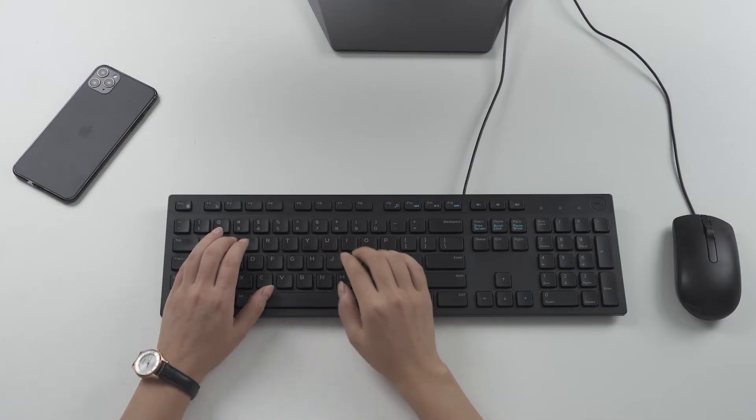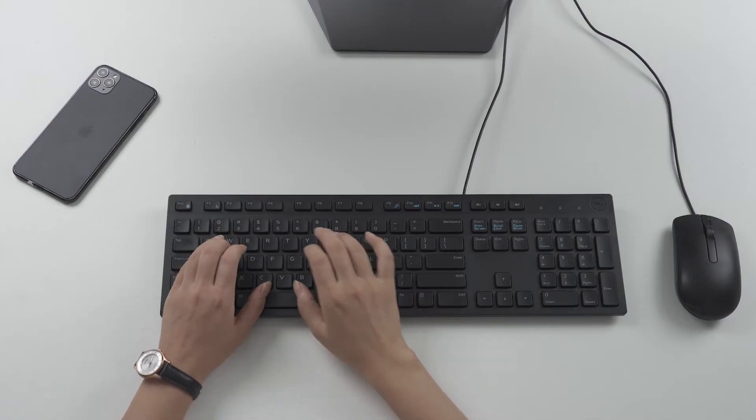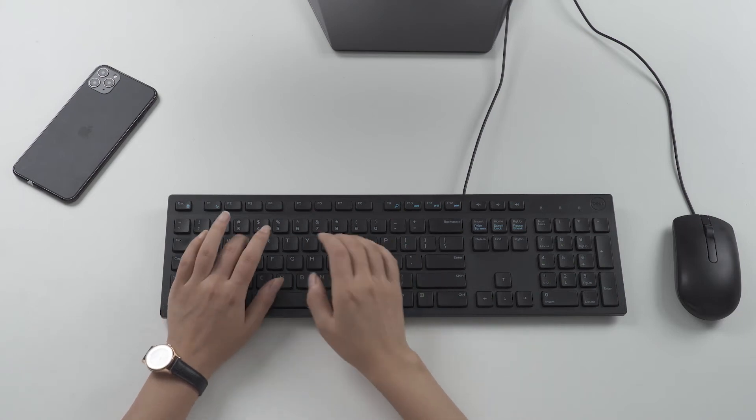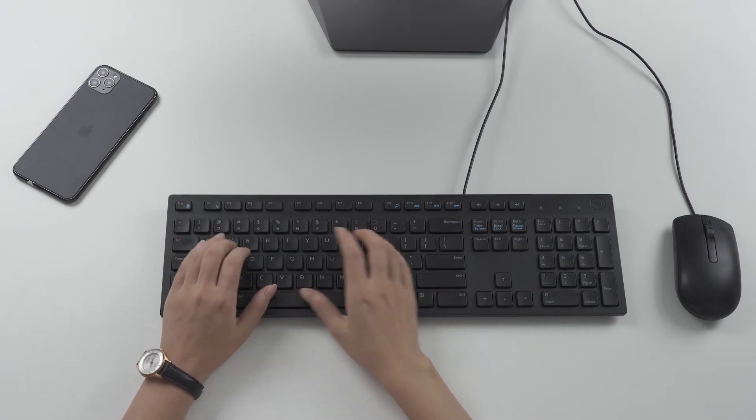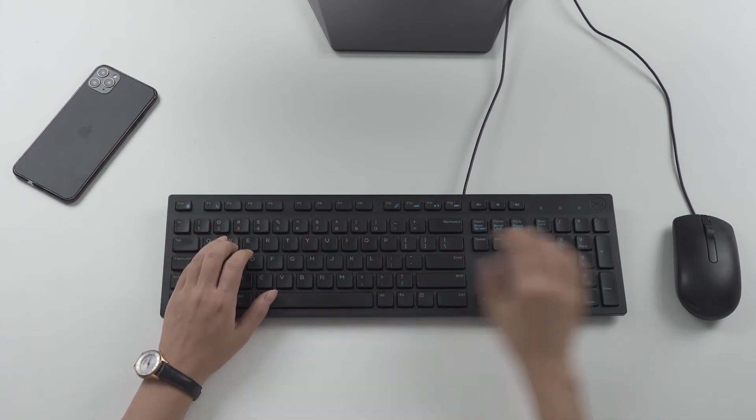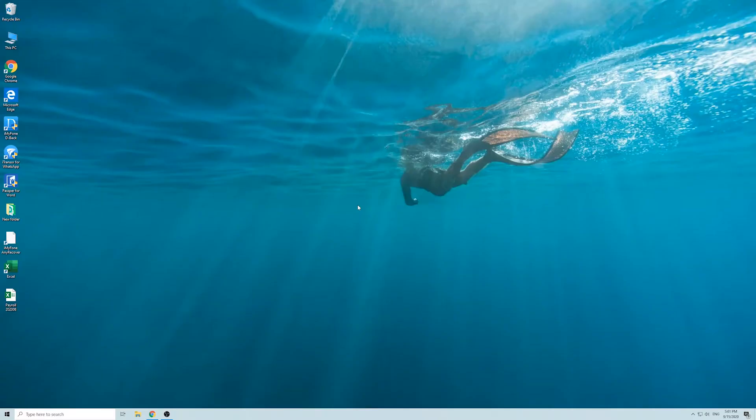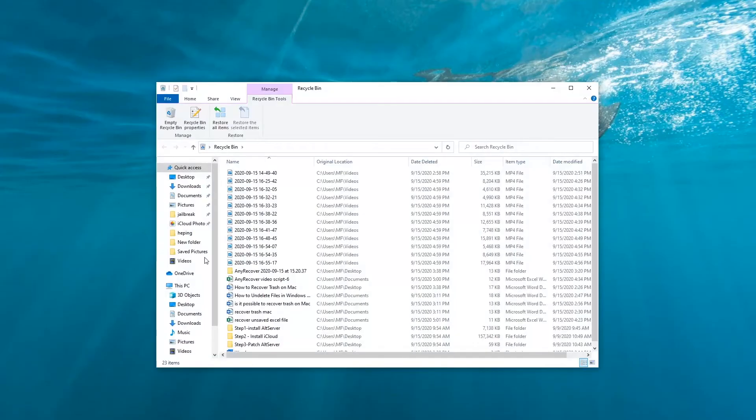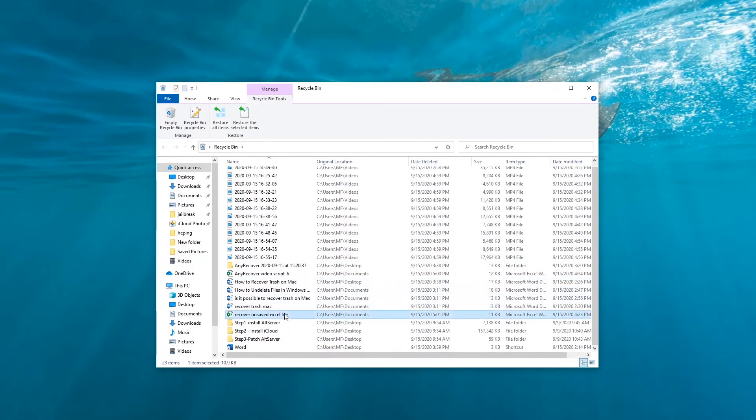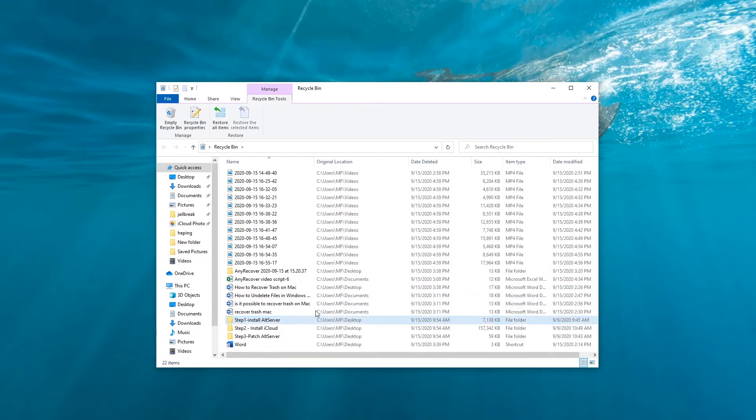So far we have explored three ways to recover unsaved Excel documents. But what if you have already deleted it? Well, the first place you need to check is Recycle Bin. Just open the Recycle Bin and look for the deleted file. Right-click on it and select Restore. It's back.